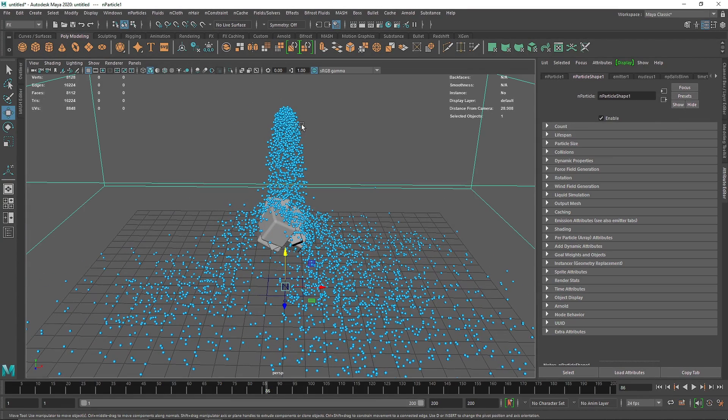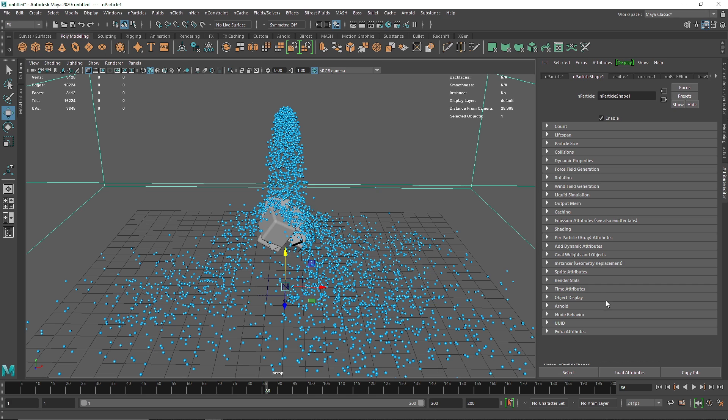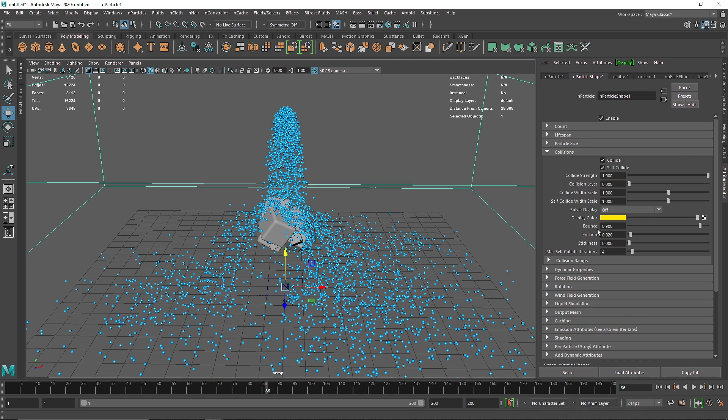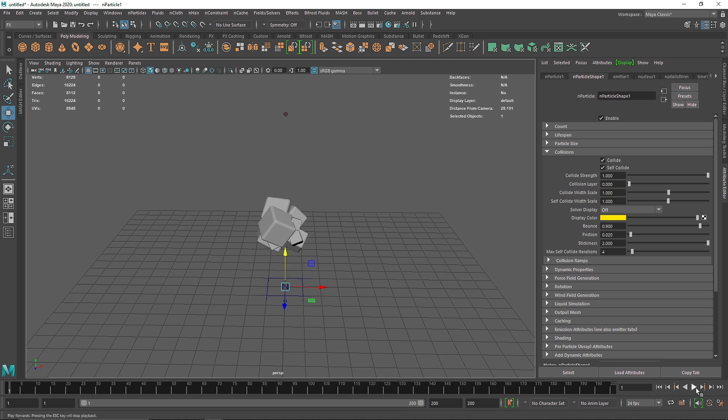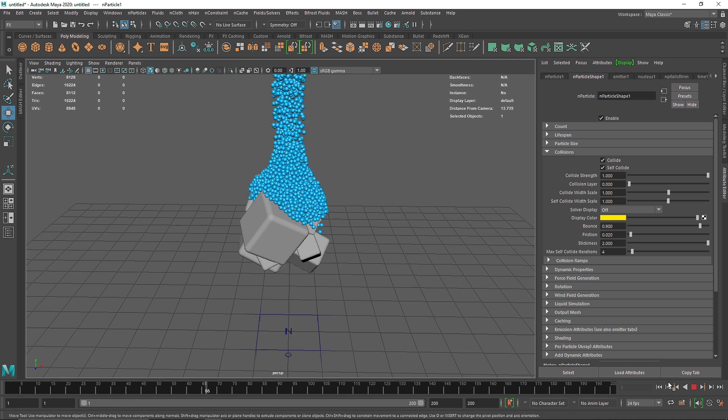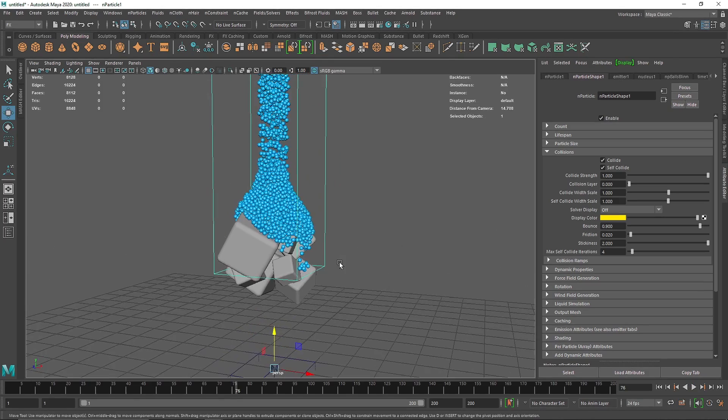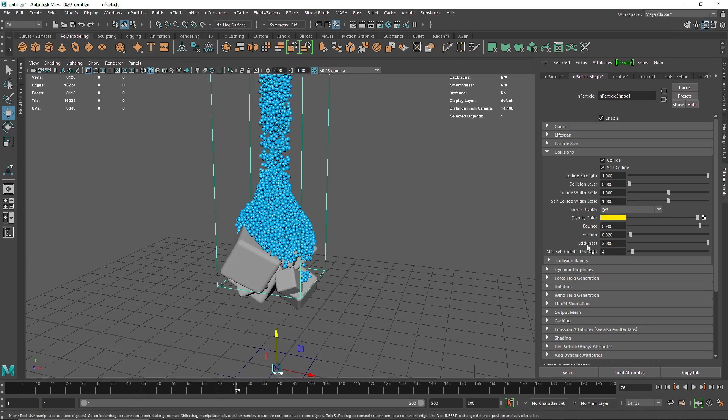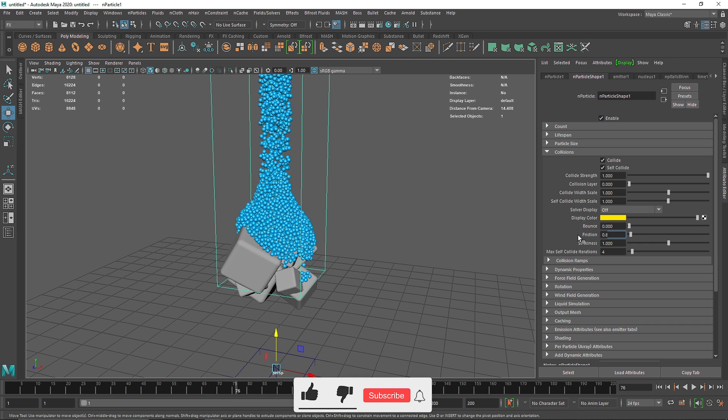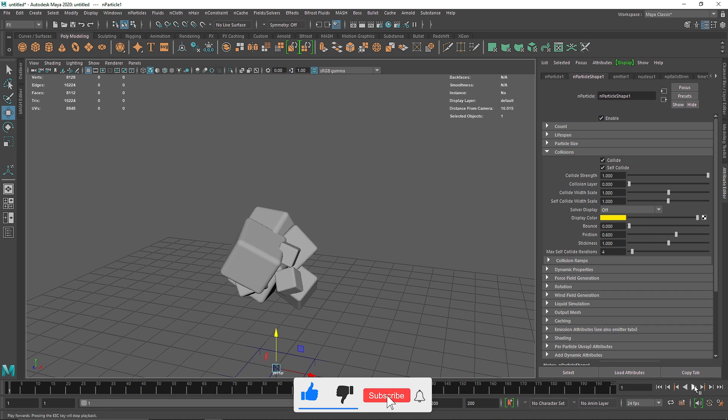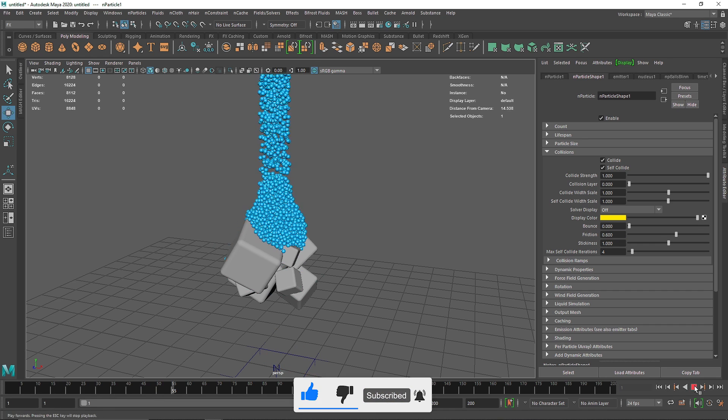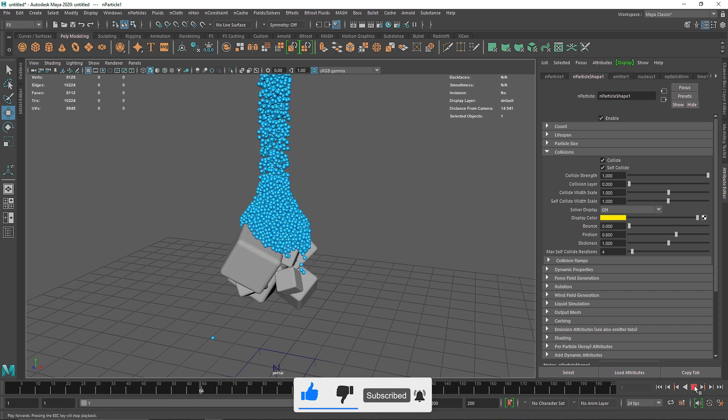The next thing is this is not exactly looking that slimy or liquidy. The first thing we have to do is go to the overall collision here and increase the stickiness to maybe 1. You'll notice we're getting pretty nice results. I'm going to reduce bounciness to complete zero and friction to maybe 0.6.